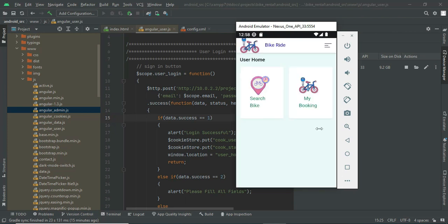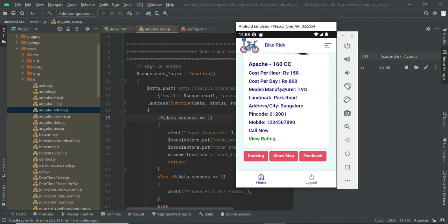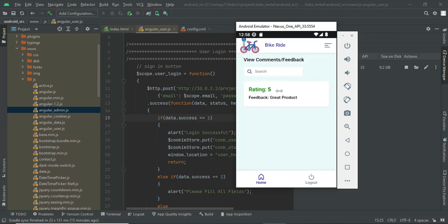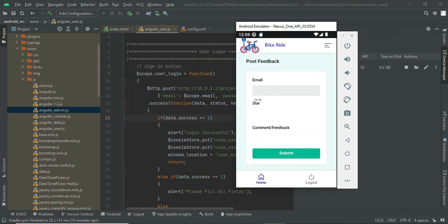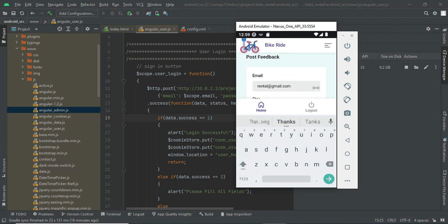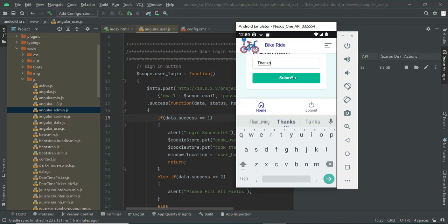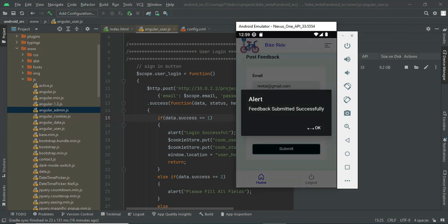Once logged in as a user, you have options to manage your profile and search bikes — searching city-wise or by any field. You can view ratings by clicking View Ratings — for example, a rating of 5 with product comments. To write feedback, click on Feedback, select a star rating, and write your comment. The same comments will be visible on the vendor side and public side as well. The feedback is submitted successfully.